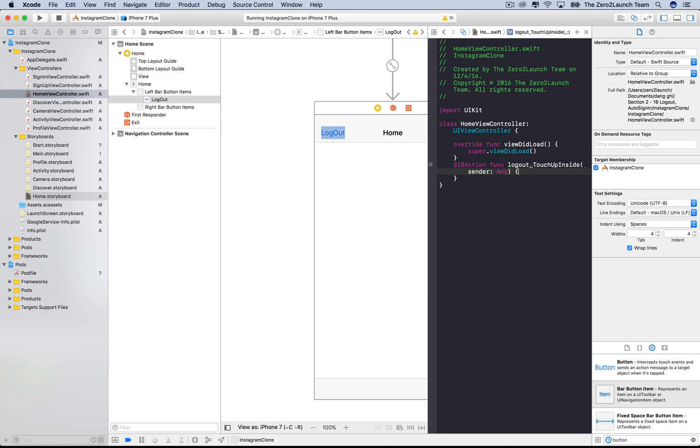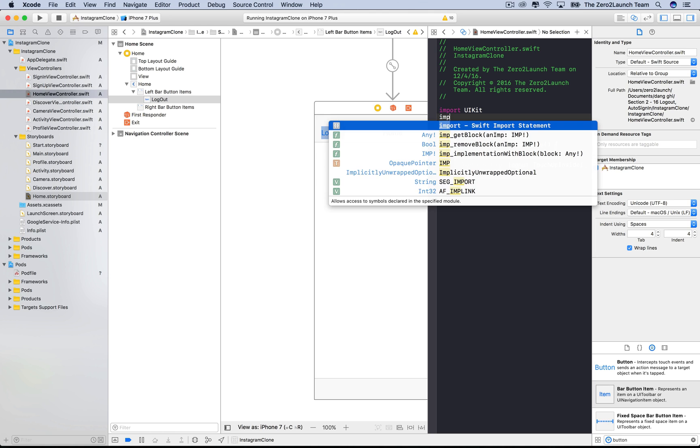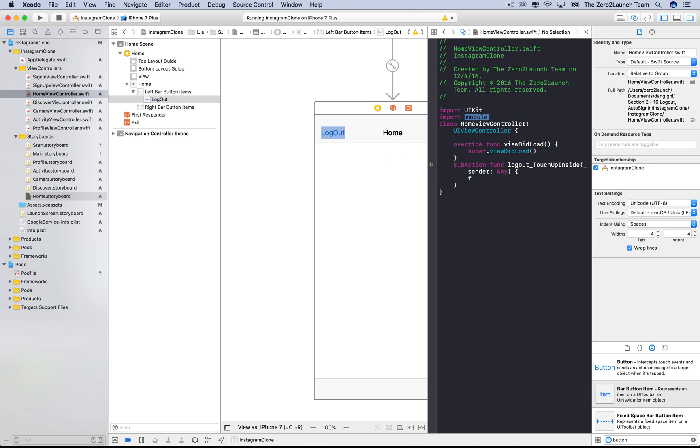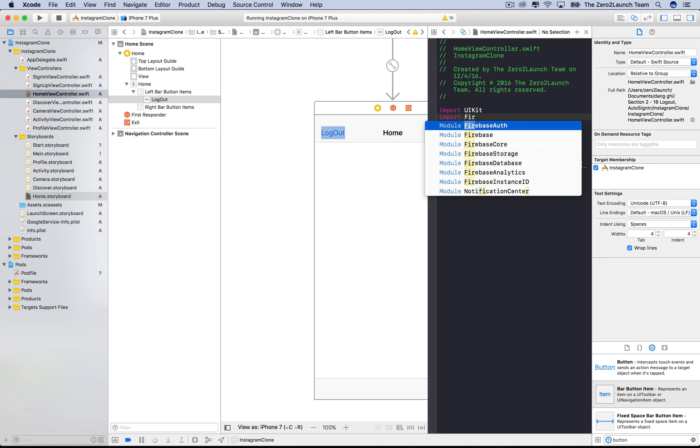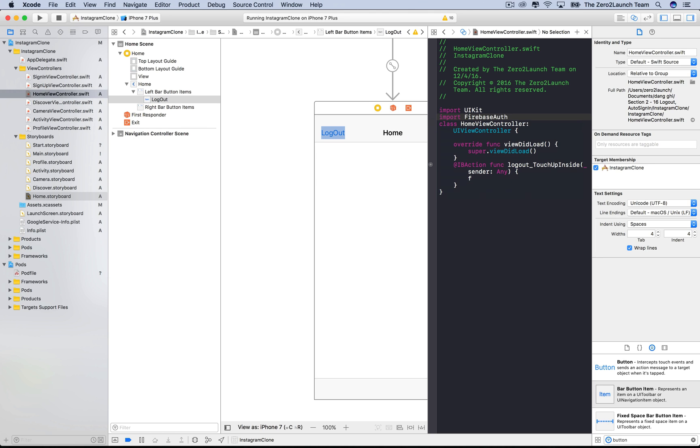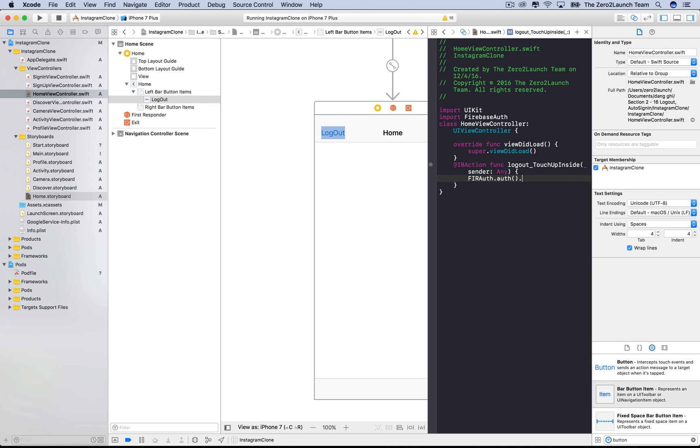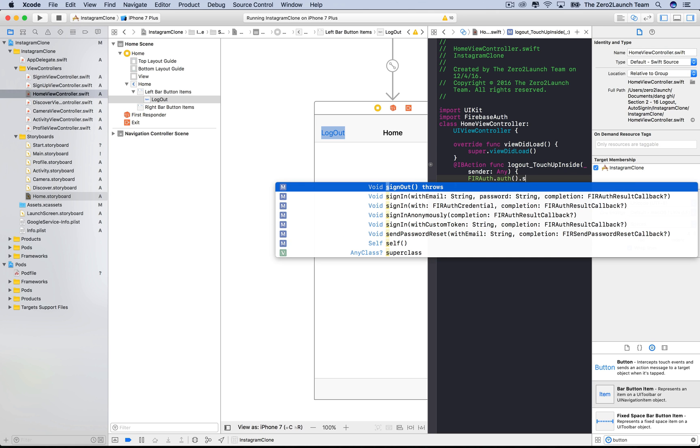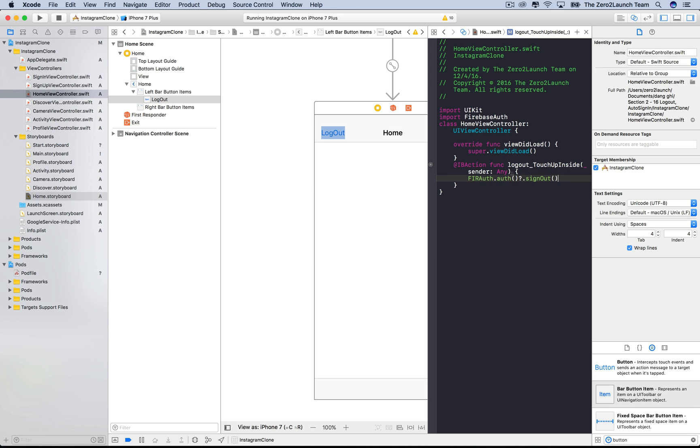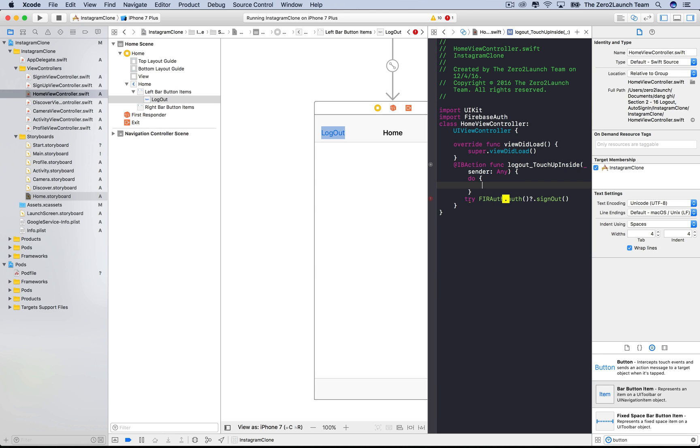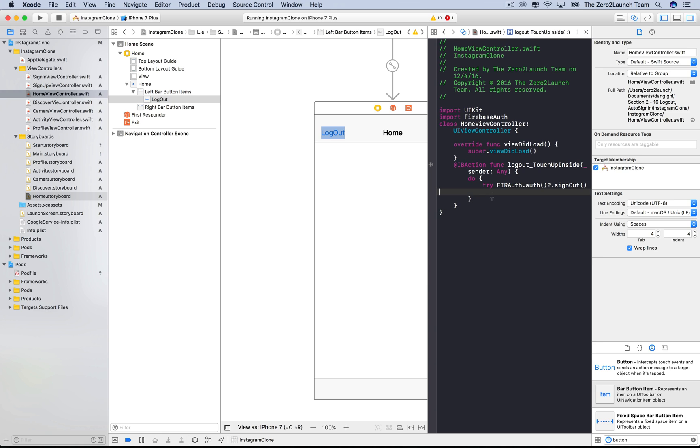As with sign in, we're going to utilize the Firebase authentication package. So let's import it here and create an instance of the FIR auth class. There's only one method for signing users out. This method can potentially throw an error, so we need to use a do-catch procedure with the try keyword before the function call. The function call needs to be inside the do block.